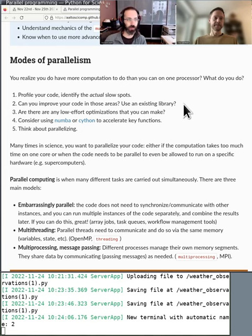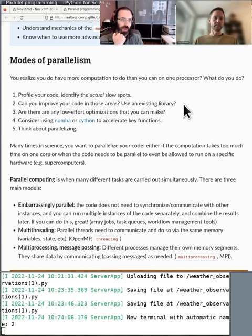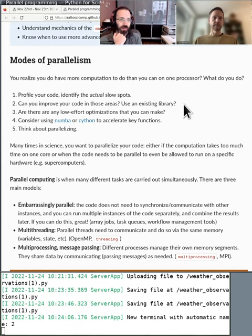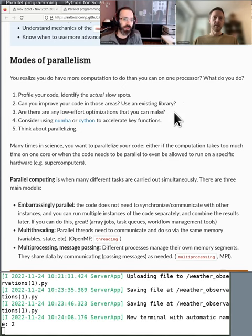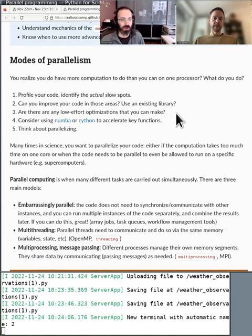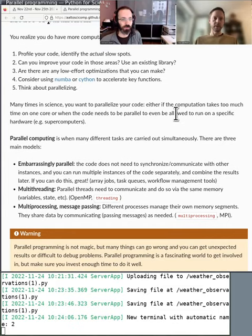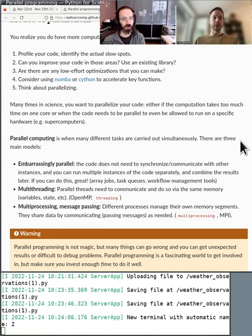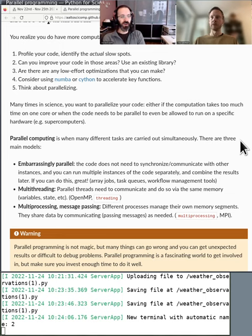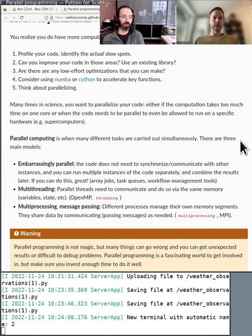And so, the first step is measure. It's a very common mistake to start parallelizing, to start optimizing before you actually measure. There is this famous quote by a famous computer scientist: 'Premature optimization is the root of all evil.' The point of that is that you should first measure. There are these profiling tools in Python and in any other programming language where you get information on where time is being spent.